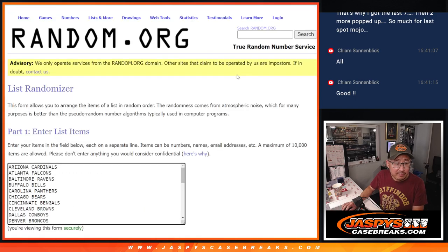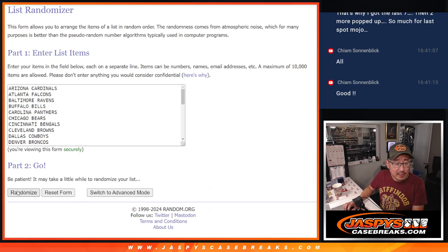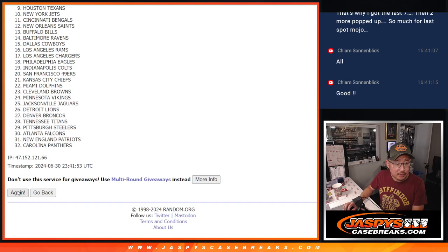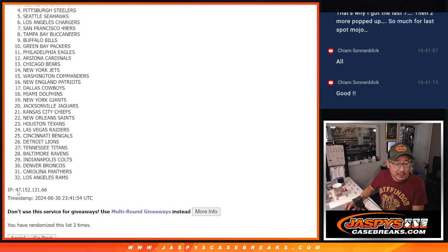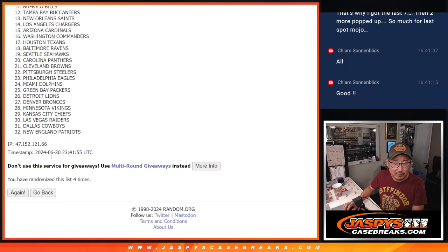All right, so here is the first half of the list right there. Second half of the list right over here.